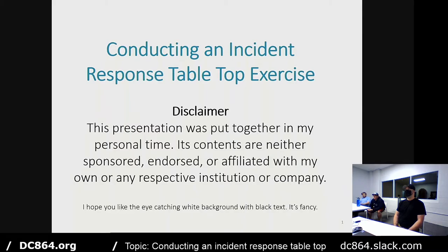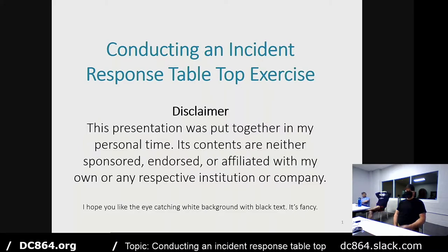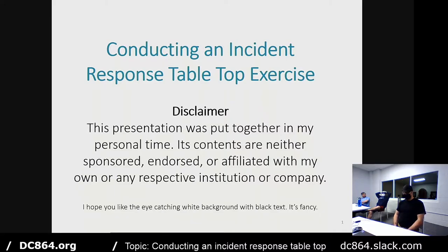Tonight we've got a very simple agenda. I'm going to be presenting an amazing topic on running your own tabletop exercise for your organization for incident response, which ties nicely from last month's ISSA meeting on backdoors and breaches. I'm Adam, a security analyst for a small company here in Greenville. Tonight's topic: conducting an incident response tabletop exercise.